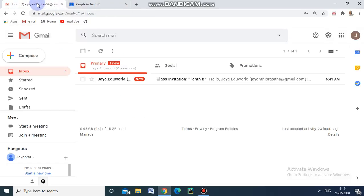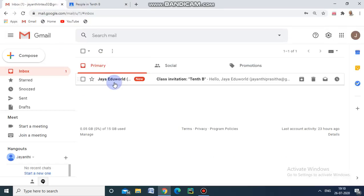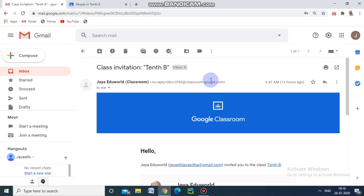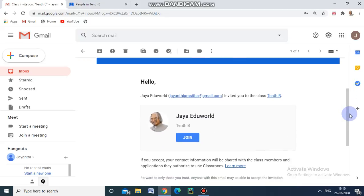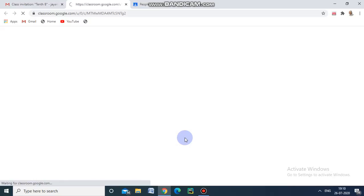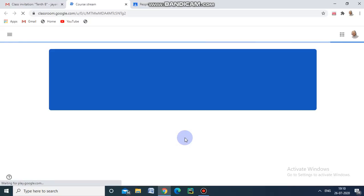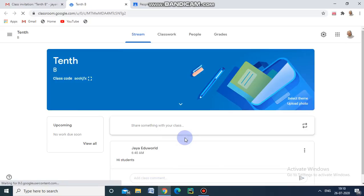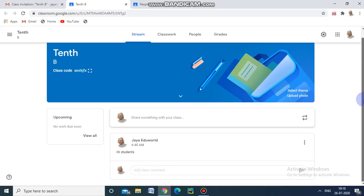I am opening the Jaya EduVal class invitation — 10B. The student will receive this email and they have to join using the option provided here. To join, the student clicks 'Join', and they get inside the classroom.